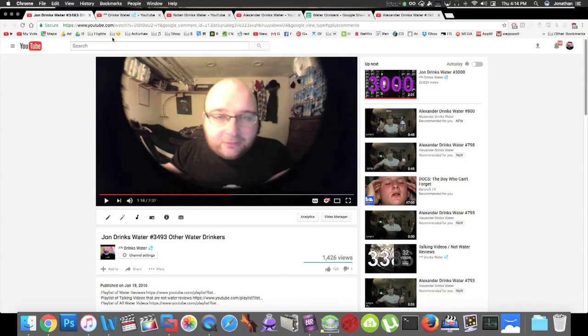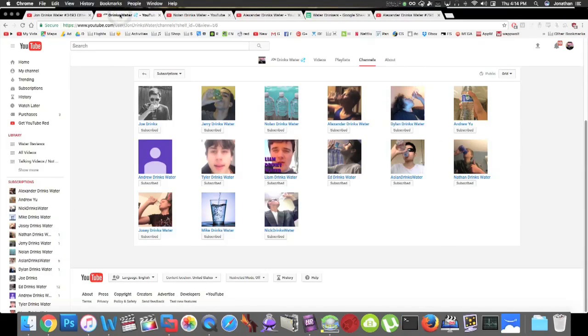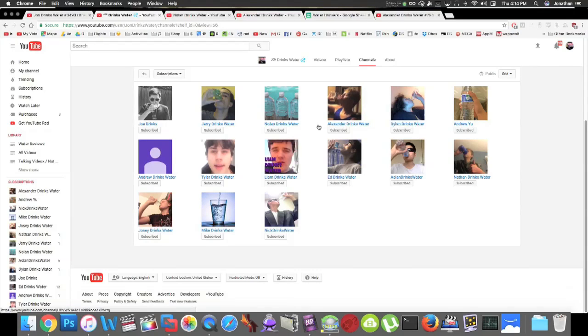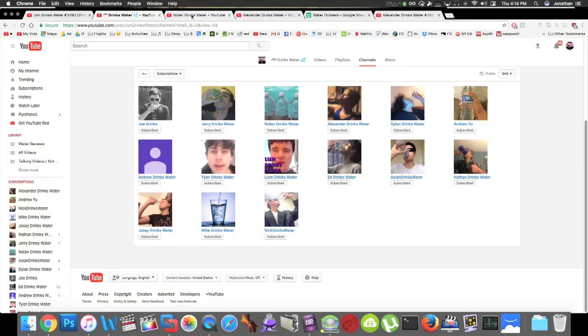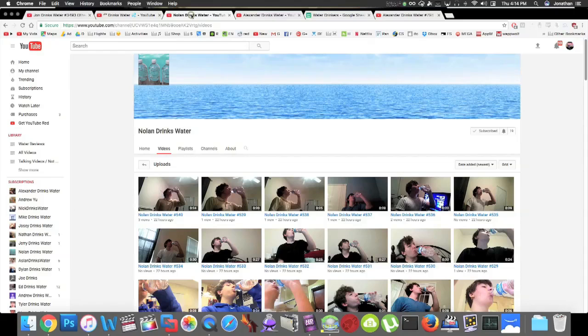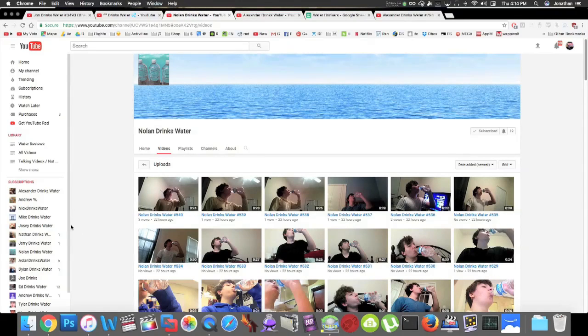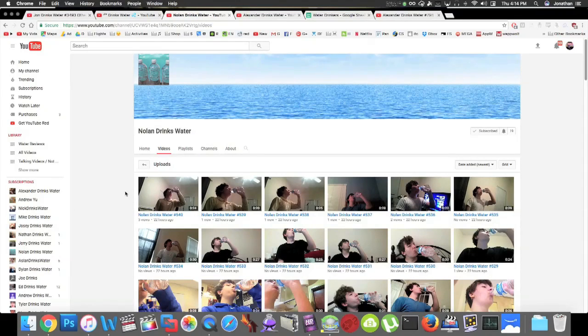If you have over 10 water drinking videos on your channel I'm going to subscribe to you. Here are a bunch of people who do, you should check them out too. But the two people I want to focus on who have over 500 are Nolan drinks water.